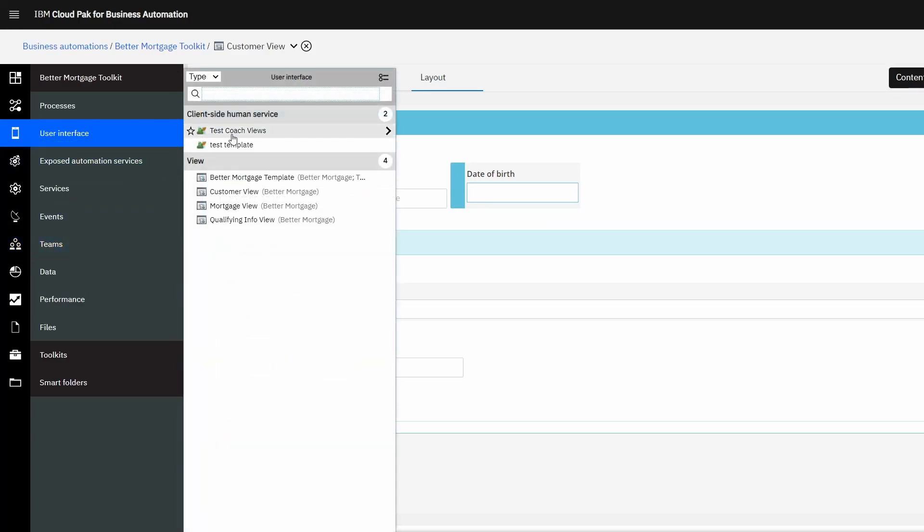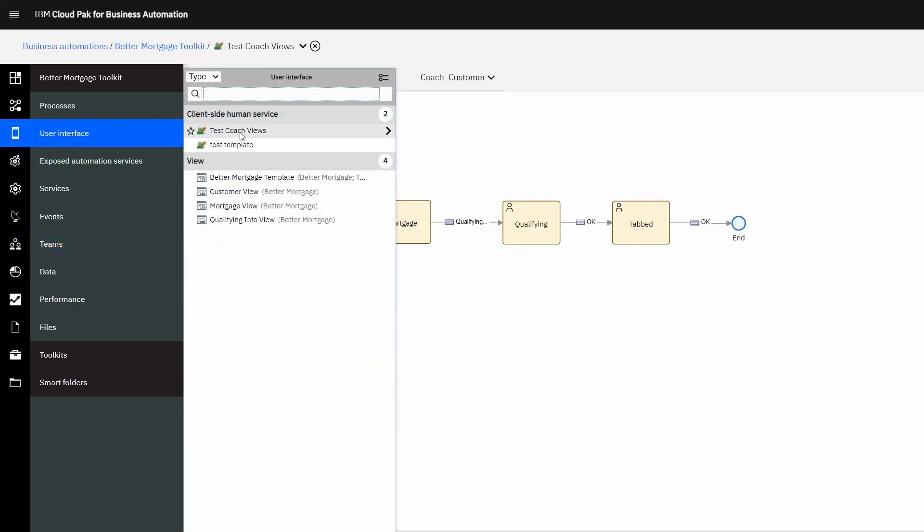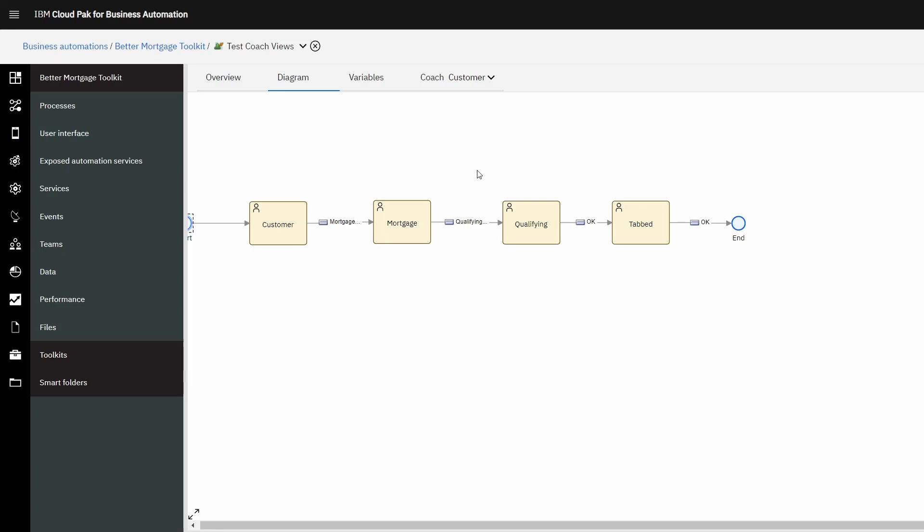Hi, today we'll be looking at how to create dynamic drop-down menus in IBM Business Automation Workflow.